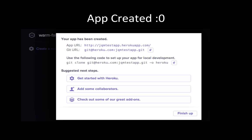Creating the app gives you two things: the URL at which the app can be accessible — that will be JQMTestApp.HerokuApp.com — and it also gives you a Git URL. Take a note of this Git URL because this is going to be very helpful when we have to push code or deploy your code. The Git URL is: git@heroku.com:jqmtestapp.git. That is a pretty important URL to keep.